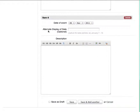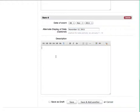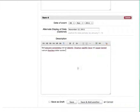The first thing you need to do is add the date that you want for this event. So here we'll say November 12, 2011. And then you can add a description for it. Then click save.